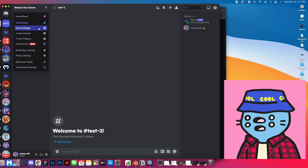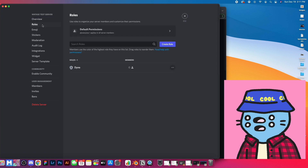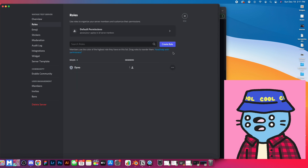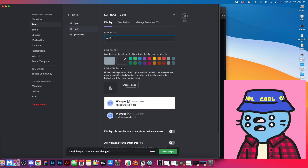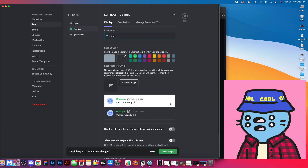So we come up here, go to server settings, go to roles, and we're going to create a new role. You have your everyone here, but we're going to create a new role called 'Verified' and make it green because they are verified. Then there are a few things we need to check off to make sure the verified role has the right settings, so let's save this and go to permissions.